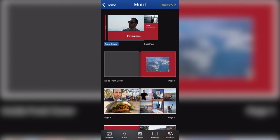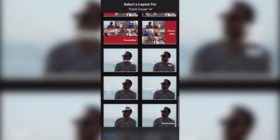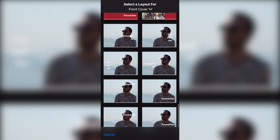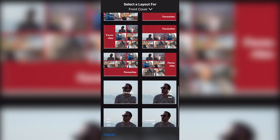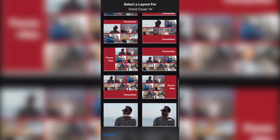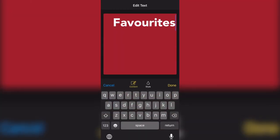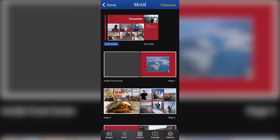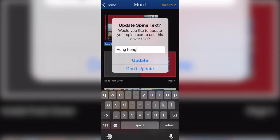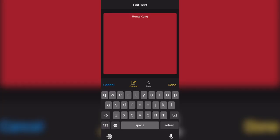And then you can obviously edit the text. If I go to my front cover, then again, I've got loads of different options for the front cover. I want to keep the red theme, but I would like a collage of photos. So I'm going to go for this one here and I'm going to change the text to Hong Kong. And now it's asking me if I want to change the same text on the spine as well, which is very good because that's what we want to do. So I'm going to click on update. And now I've got the text ready. Now, if you click on the little spine here, you can edit the spine text individually.